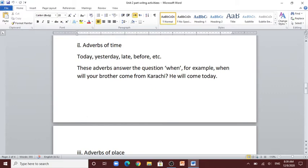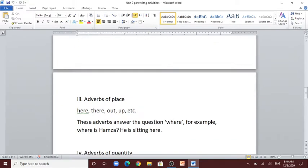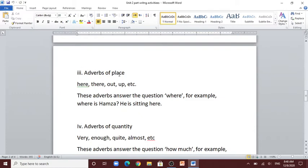Number 2: adverbs of time — today, yesterday, late, before, etc. These adverbs answer the question 'when'. For example: when will your brother come from Karachi? He will come today. 'Today' is an adverb of time. Number 3: adverbs of place — here, there, out, up, etc. These adverbs answer the question 'where'. For example: where is Hamza? He is sitting here. 'Here' is an adverb of place.